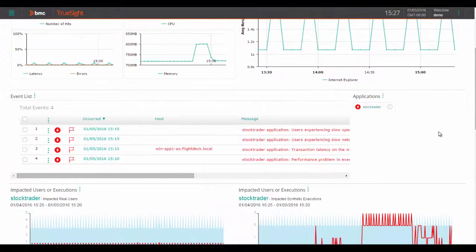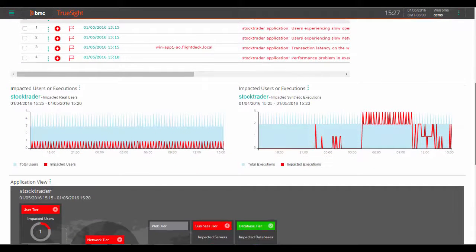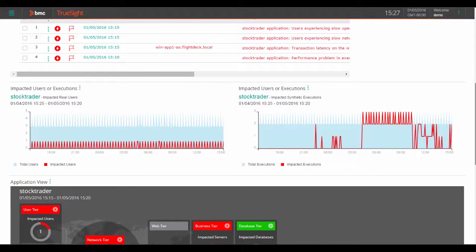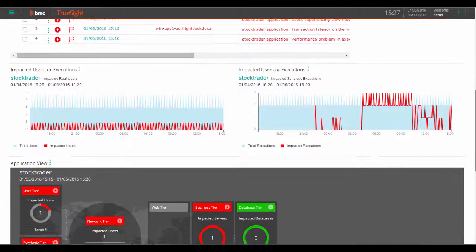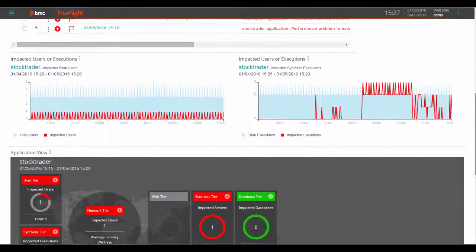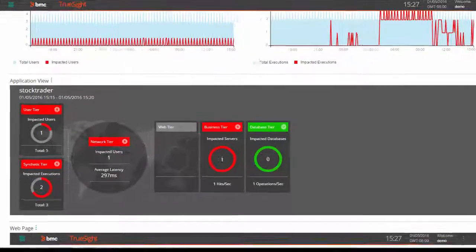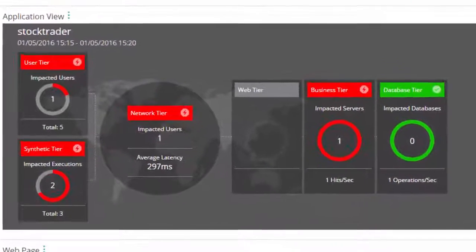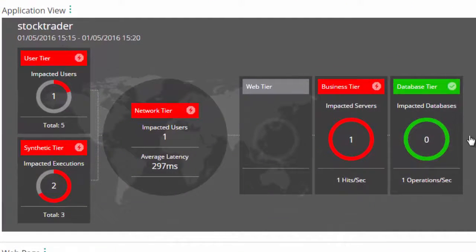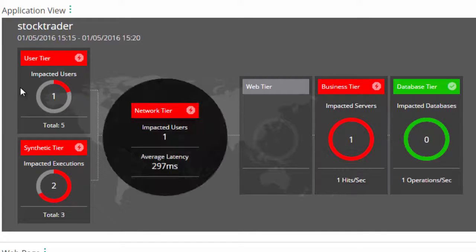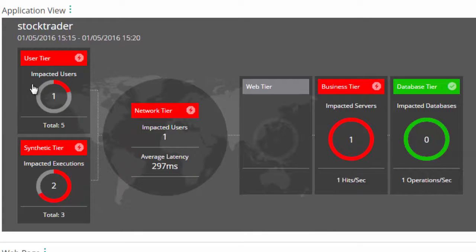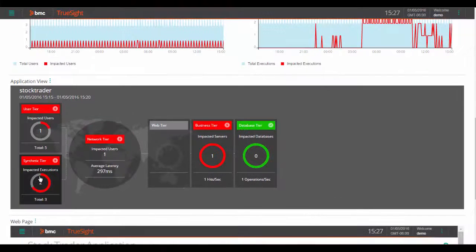Scrolling down a bit, we see the impacted users and impacted executions over our time period specified as well as an overall view of all the tiers of this application. Think of it as being able to zero in quickly to specific details and events, but also having the big picture of the performance of your application and its impact on users.